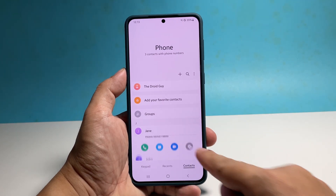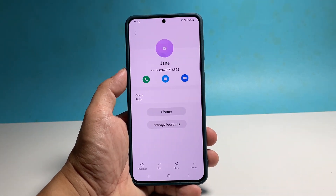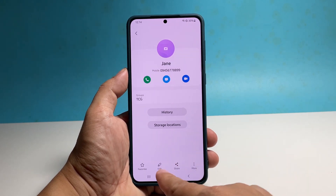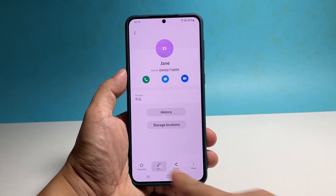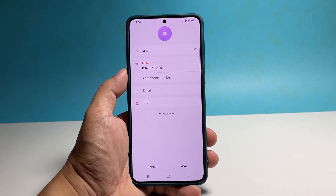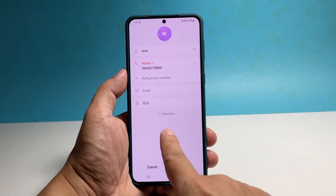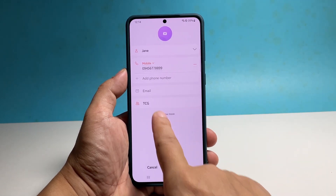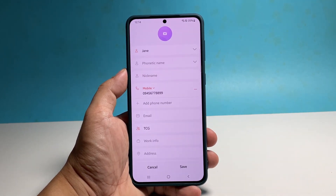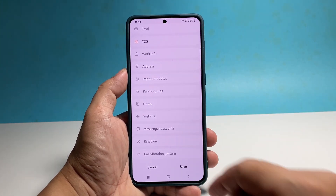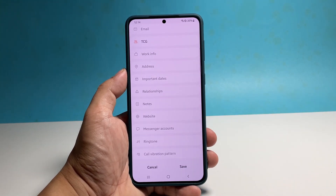At the bottom, tap the Edit option, or the one with a pen icon. Now tap the arrow to show more information about the contact. Scroll down to the bottom of the screen to find Ringtone, and once found, tap on it.